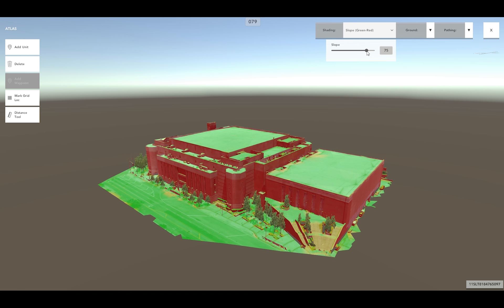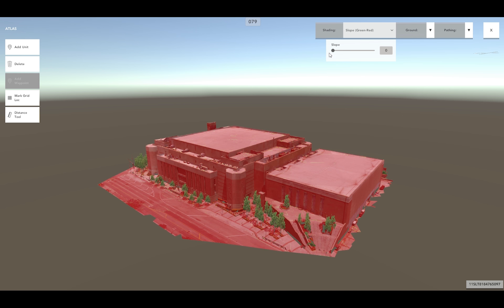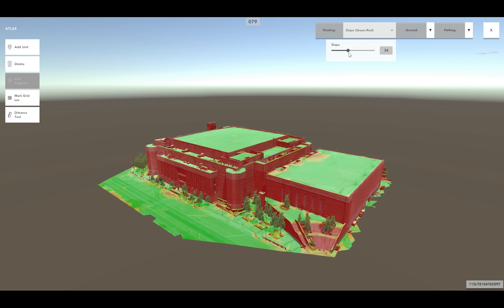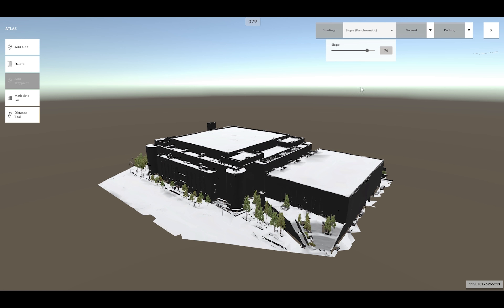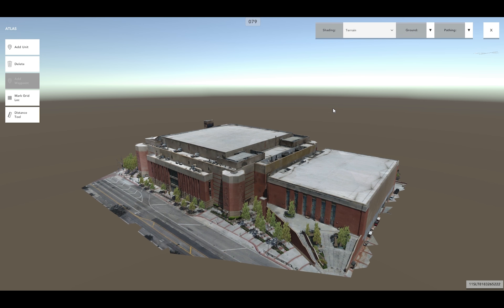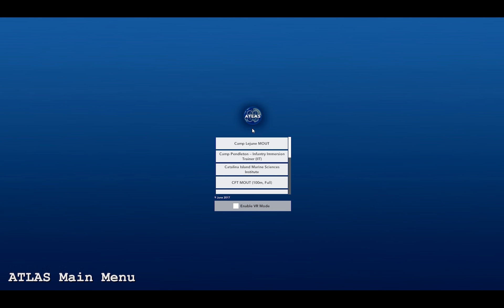There are multiple terrain shading overlays available to the user. The terrain shading overlays each provide the user with unique visual information regarding the reconstructed environment. Some of the terrain shading overlays available include slope from green to red, with green indicating areas with low slopes and red indicating areas with high slopes. Another terrain shading overlay available is slope panchromatic, affording visual information spanning a large part of the visible spectrum of light.